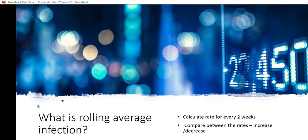Rolling average infection is calculated to determine the rate of infection of coronavirus over a period of time. This is usually calculated for every two weeks. The comparison between the rates of the past two weeks and the current week is used for calculating the increase or decrease of coronavirus infection over the past two weeks.